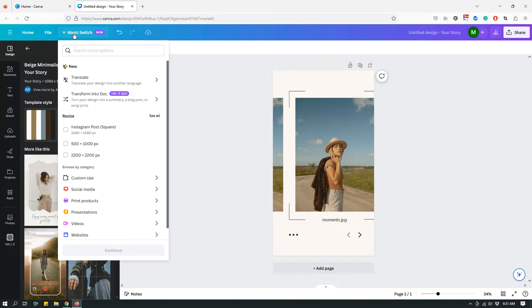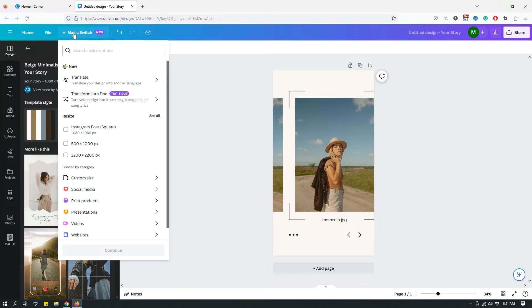So today I want to show you how to use the Magic Switch option to resize your designs, the things that have changed, and a couple other quick tips. So let's start.